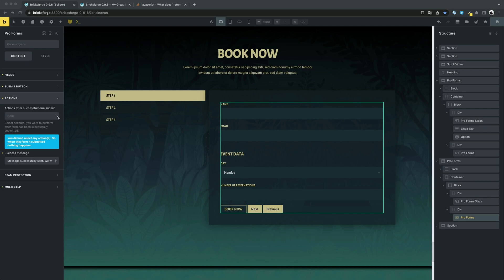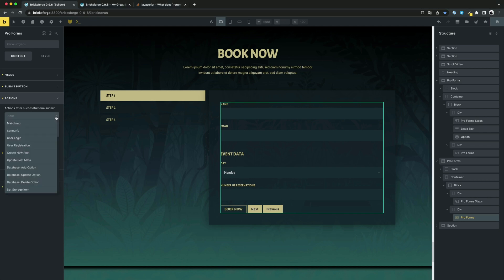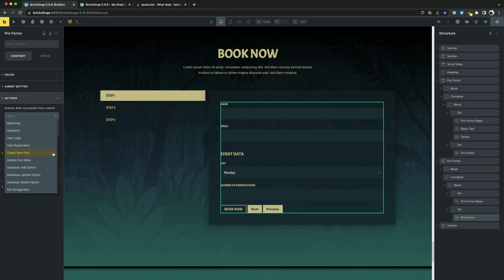Let's take a closer look at the new actions. The following new actions have been added: Create new post, Update post meta, Add option, Update option, Delete option, Set storage item. I would like to show you a few of them in more detail.